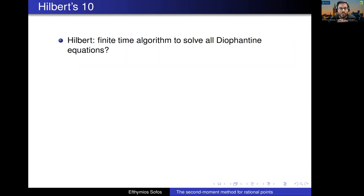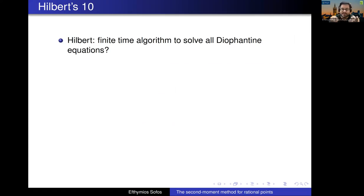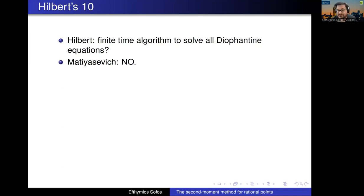One important question in rational points is Hilbert's 10th problem. This question broadly says: give me any polynomial equation with integer coefficients, and say I want to solve it in the integers or in the rationals — is there a finite time algorithm to solve it? This was asked famously by Hilbert in 1900, and Matiyasevich in the 1970s, building on the work of many others, proved that there are some equations where there is no finite time algorithm.